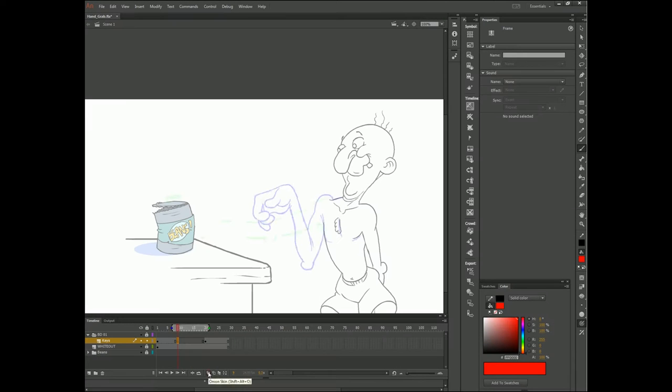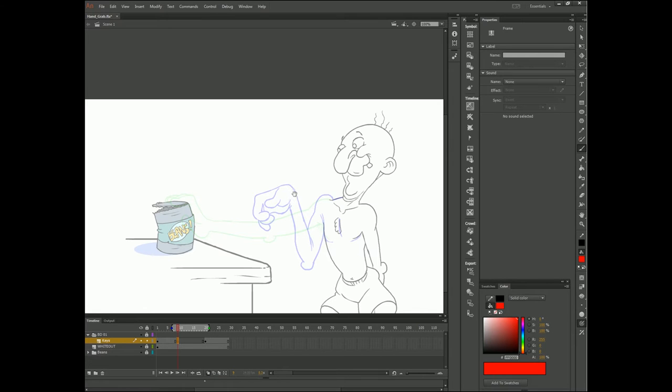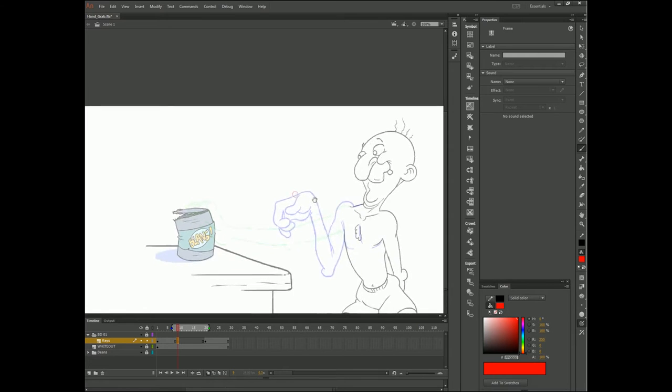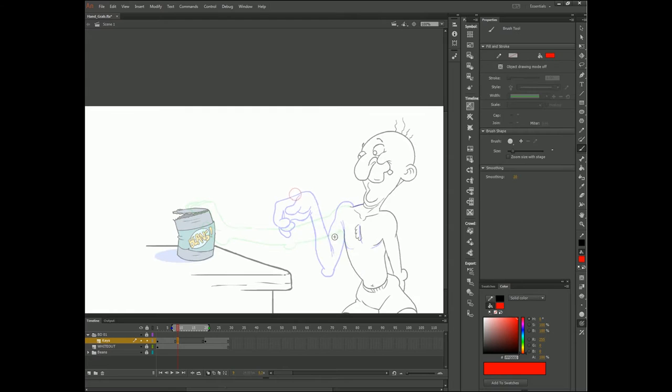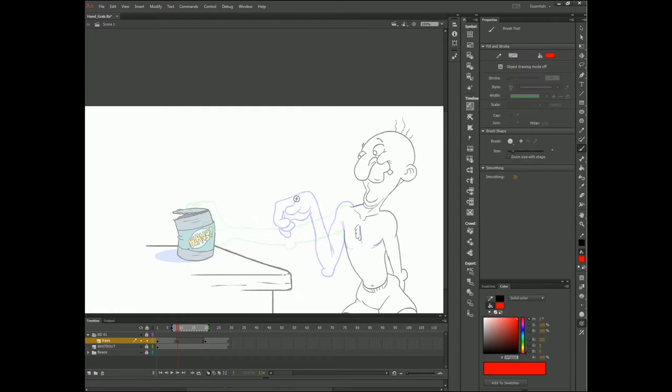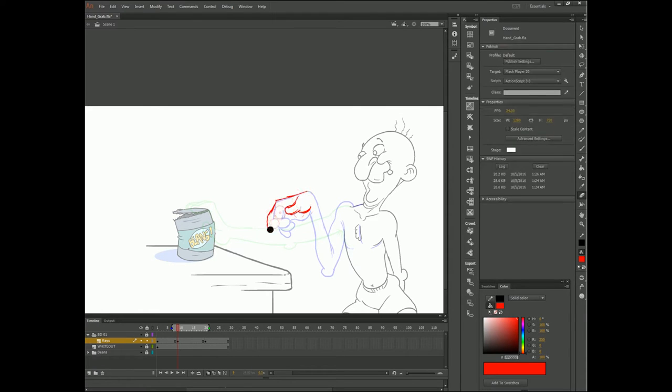So to demonstrate this, I've created this kind of wonky character in a scene. Now, the scene has our character here and a can of beans. Our character really wants that can of beans. So what's he going to do? He's going to reach over and grab it.